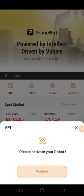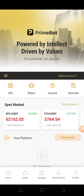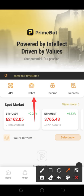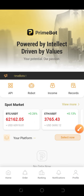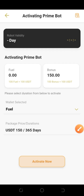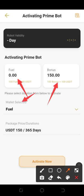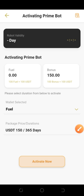So before you do anything once you create an account, you need to activate the bot. To do that, go ahead and click on 'Robot.' When you click on that, you'll see 'Bonus Point' and 'Fuel Point.' There's also a 'Select Wallet' option — this is where you select whichever wallet holds the points you want to use.